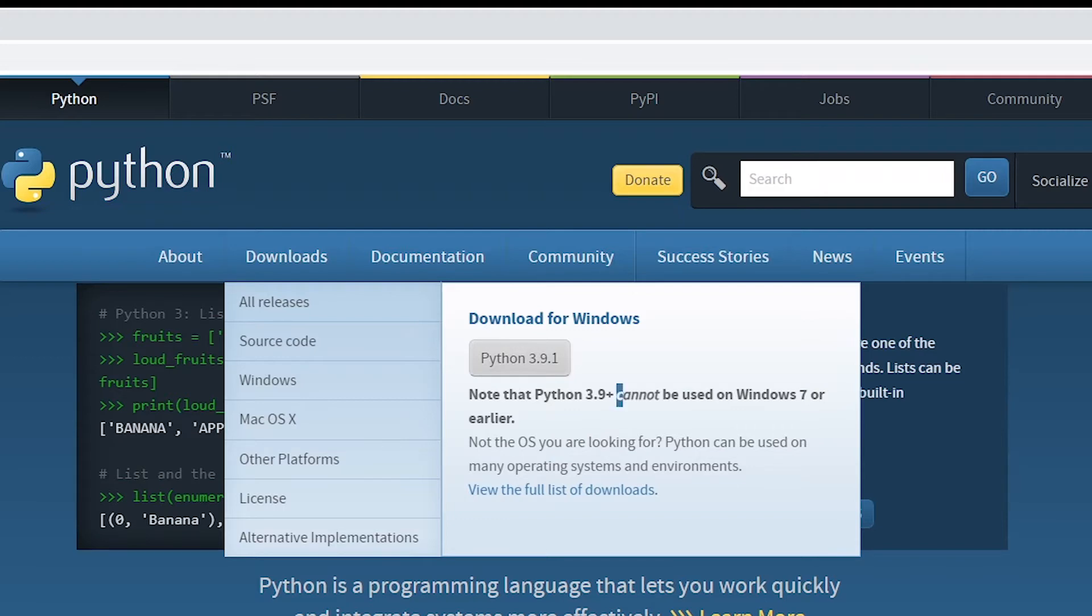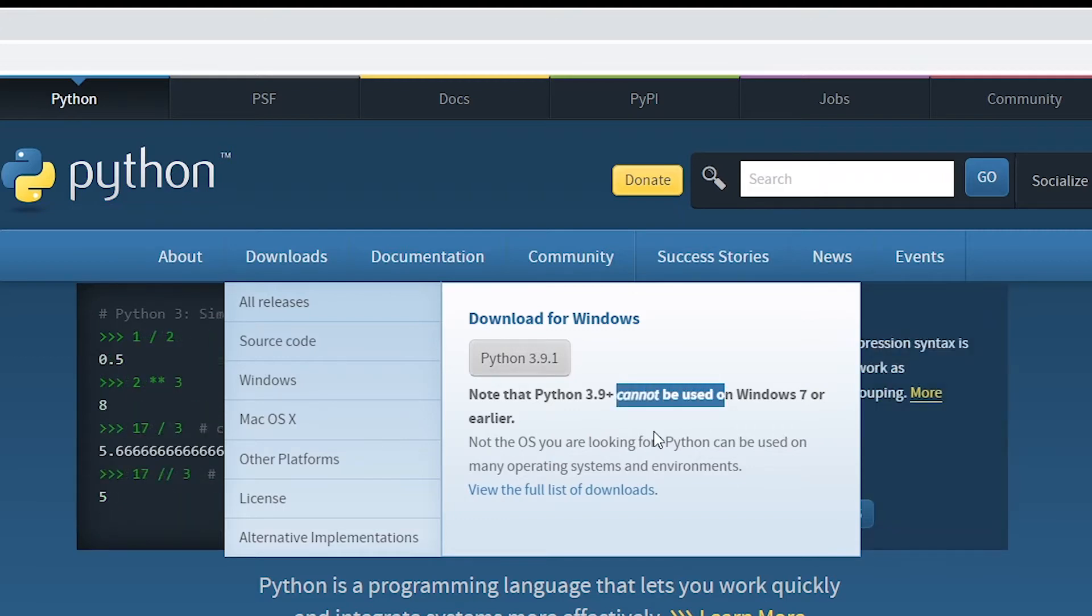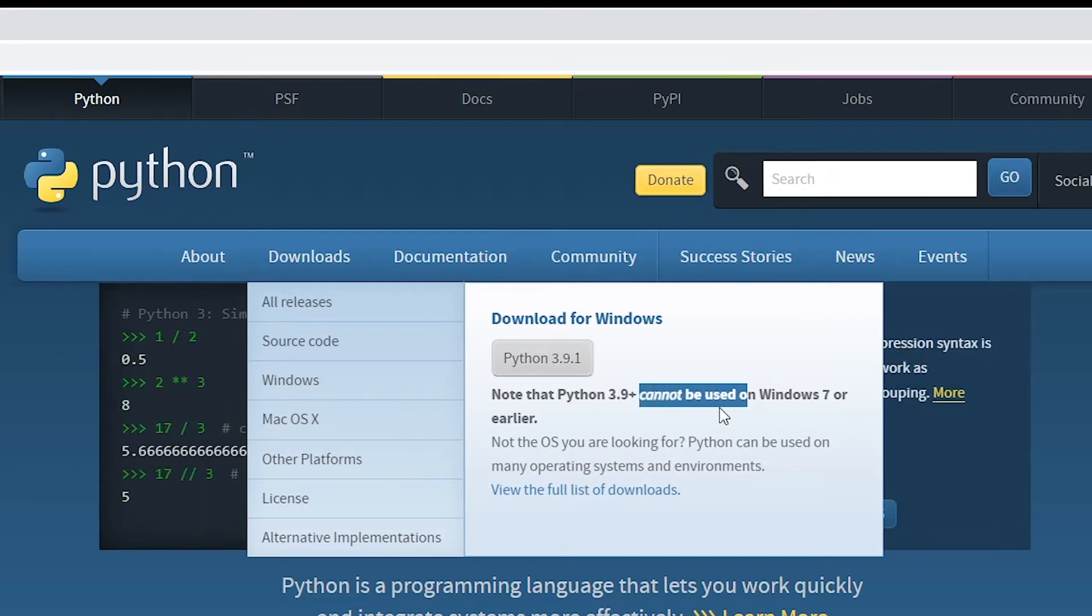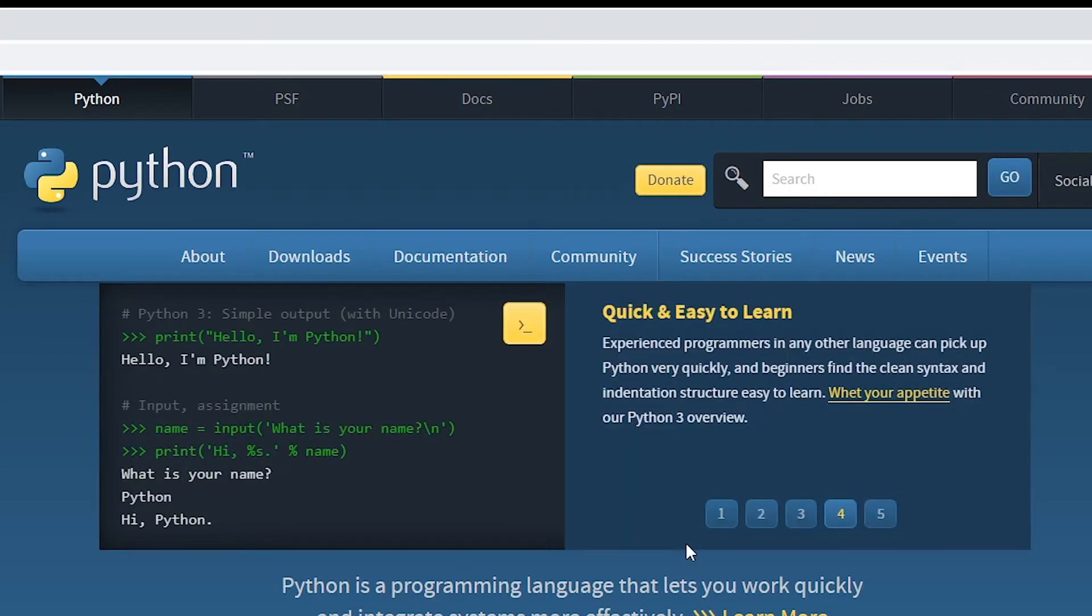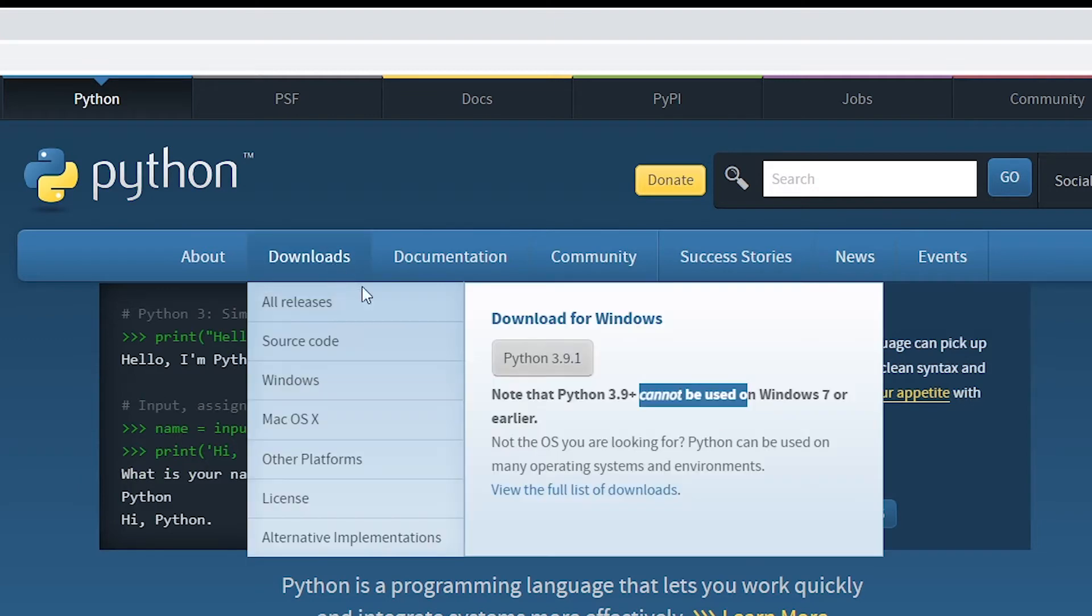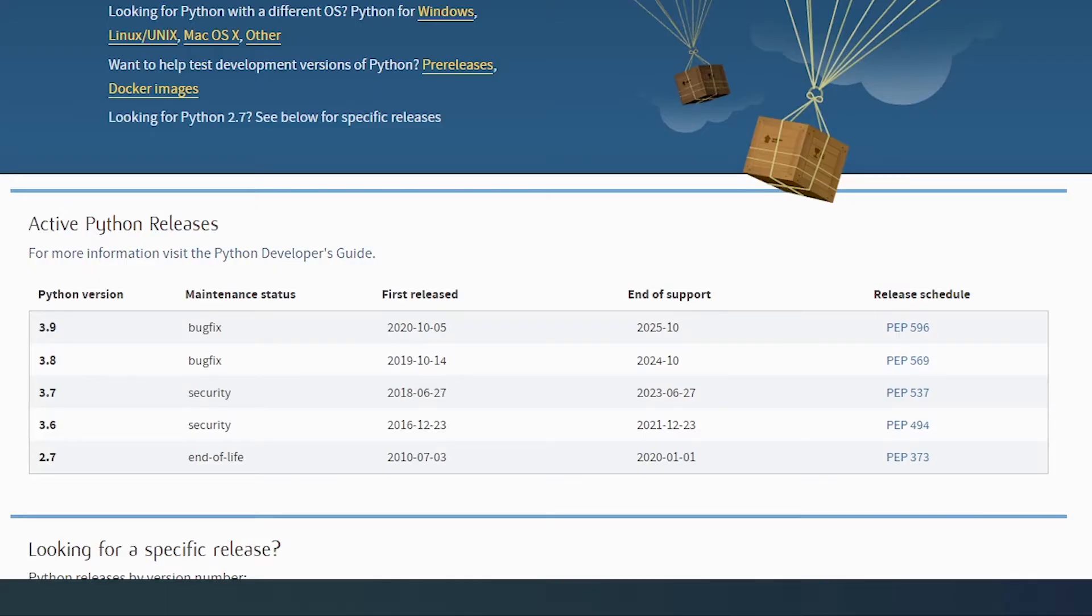If you are currently working with either Windows 7 or earlier versions, in that case you need to click on this view the full list of downloads button. So let's click on this one first, and from here you can navigate to any of the previous versions of Python.